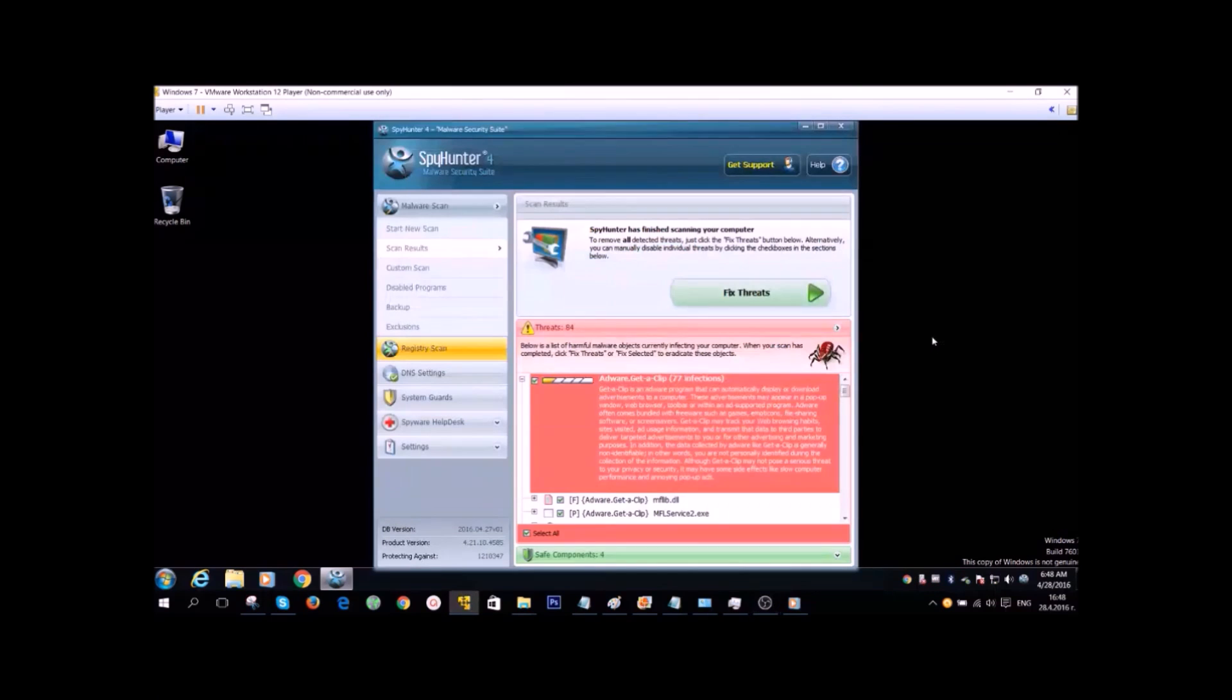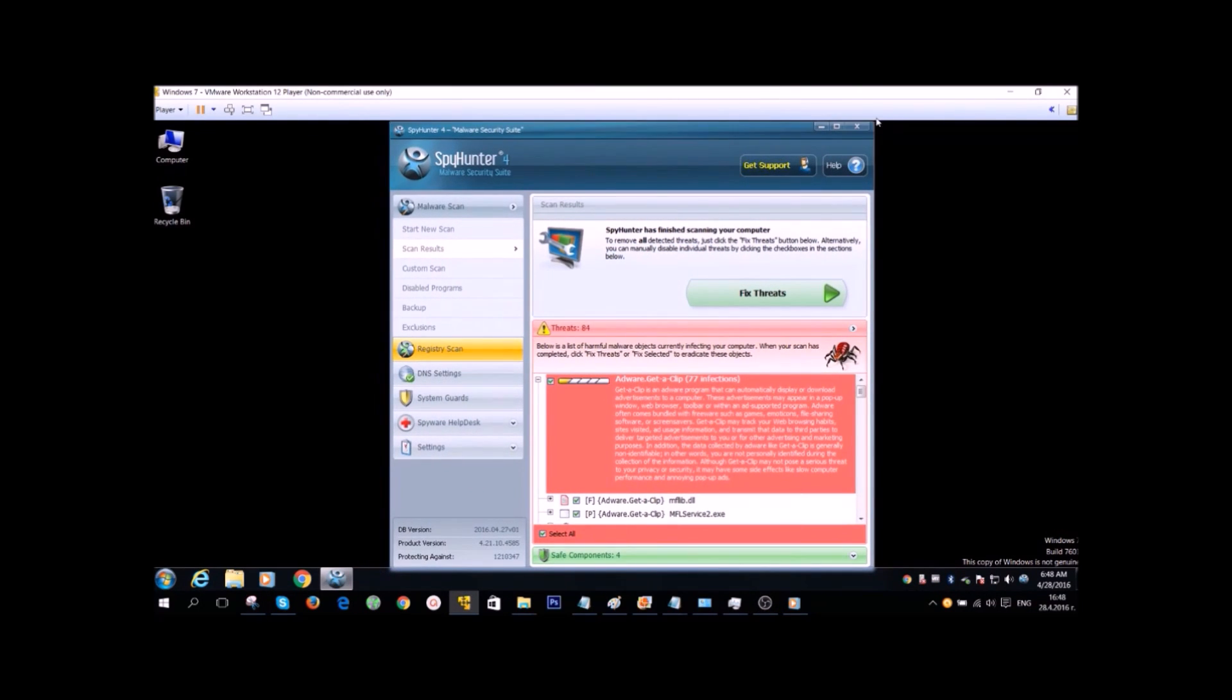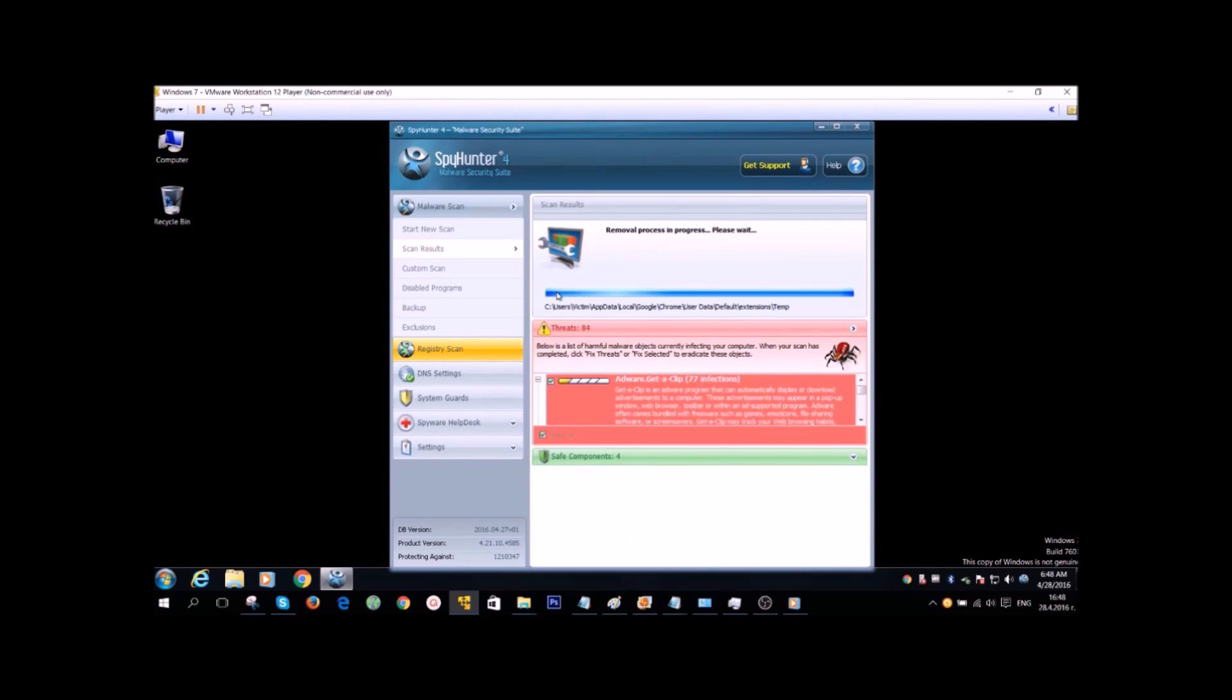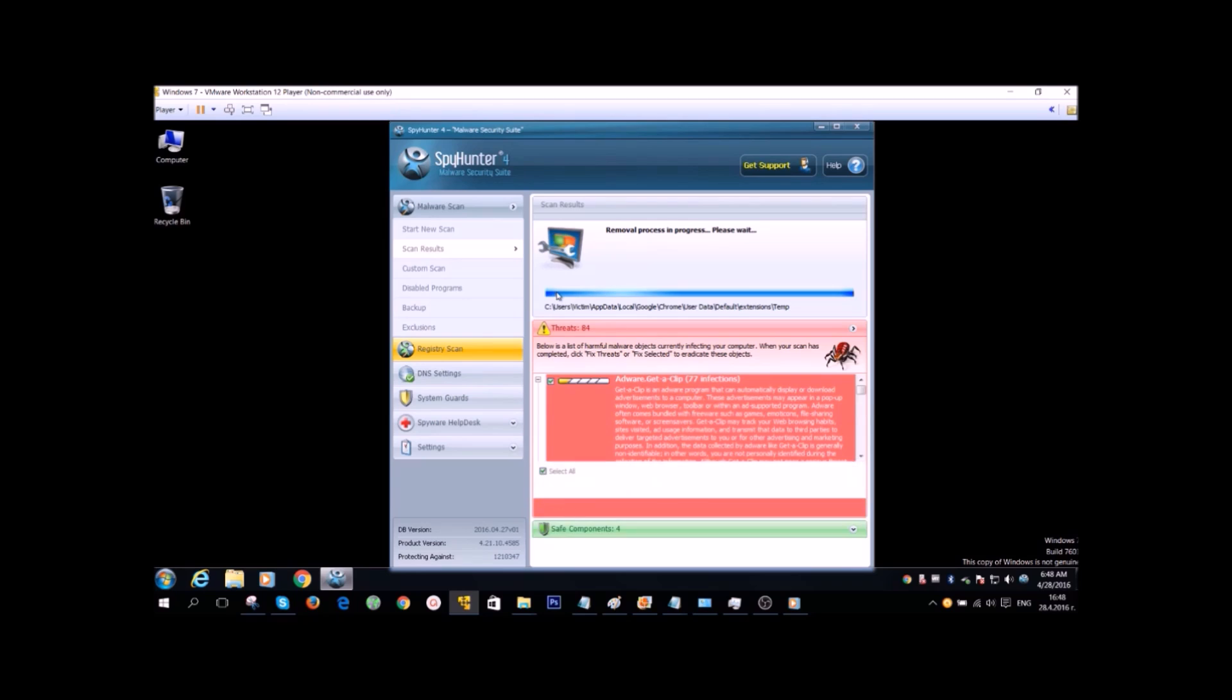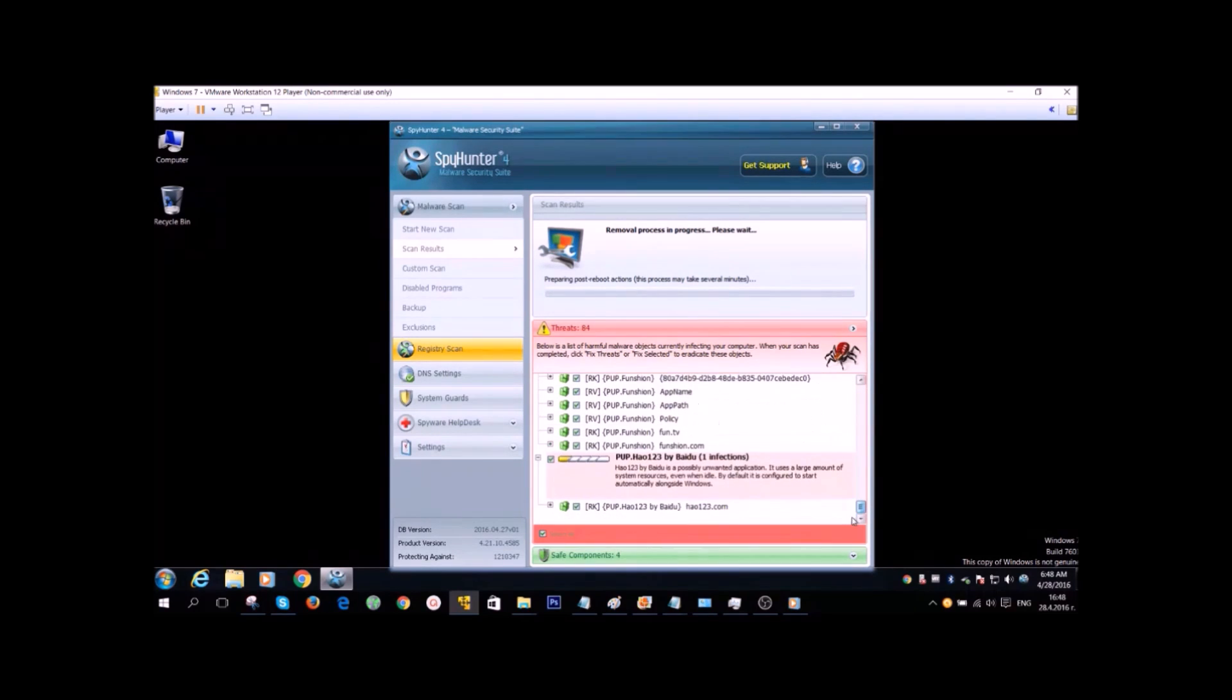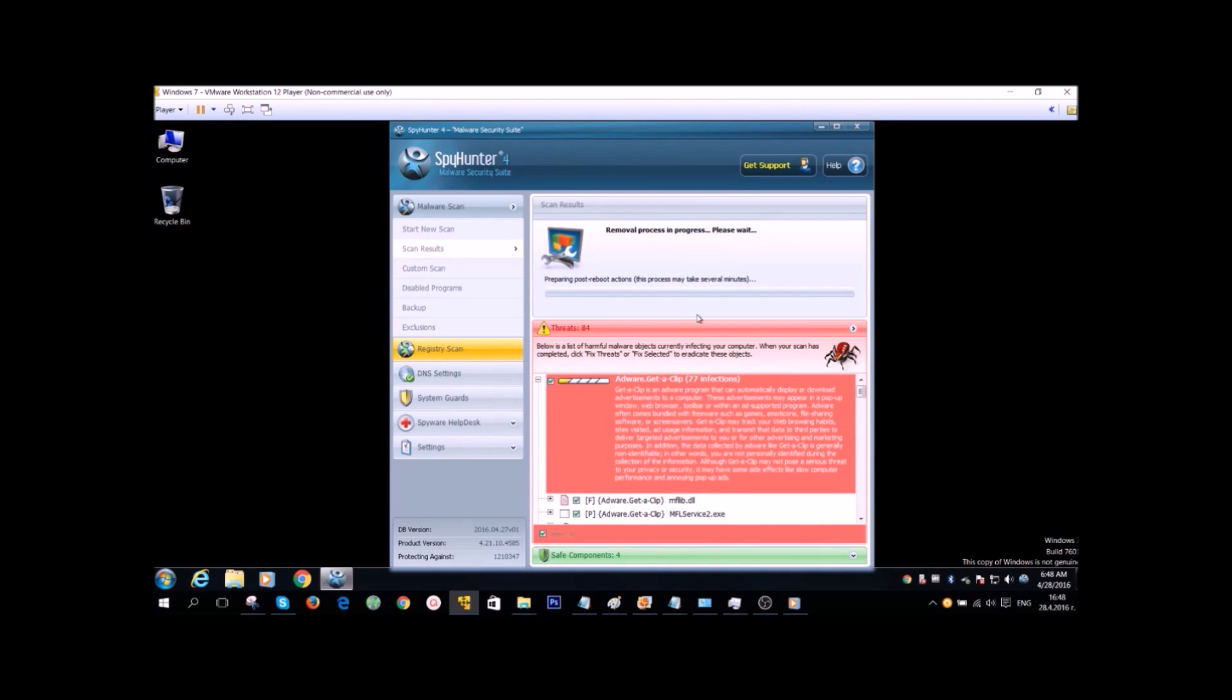At first, the program is gonna scan and find the threats. Then it's gonna ask you to click on the Fix Threats button and after that it's gonna take care of all the threats for you by removing them. And those threats that can be removed, it's gonna reset your computer. We've decided to pause this video to skip a bit of time because the fixing process may take some time.